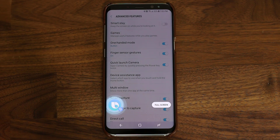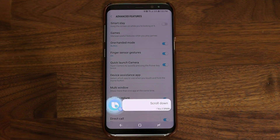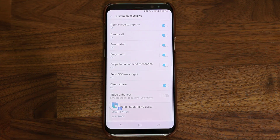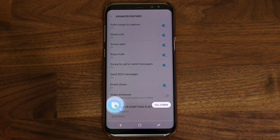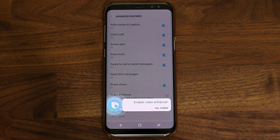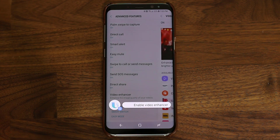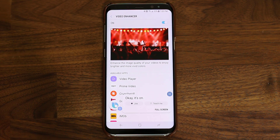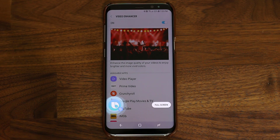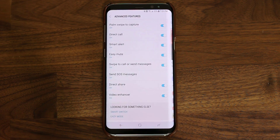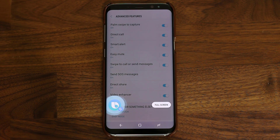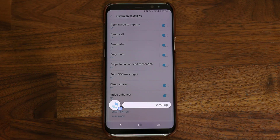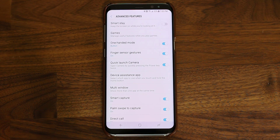Hi Bixby, scroll down. Hi Bixby, enable video enhancer. Okay, it's on. Hi Bixby, go back. Hi Bixby, scroll up. Hi Bixby, go to the home screen.